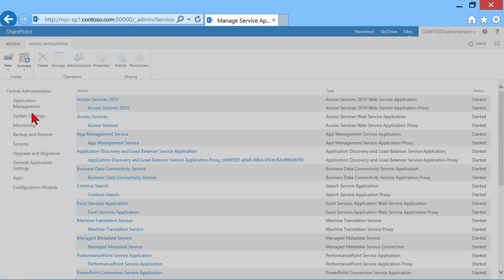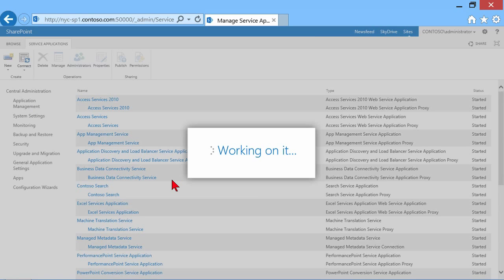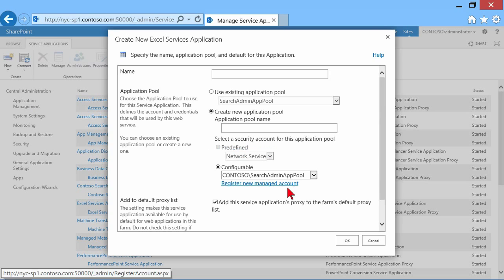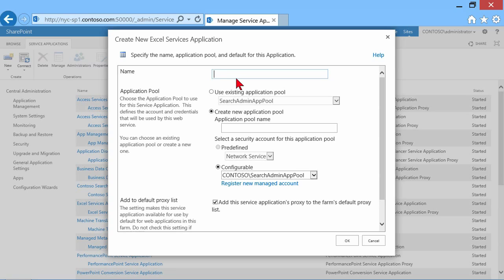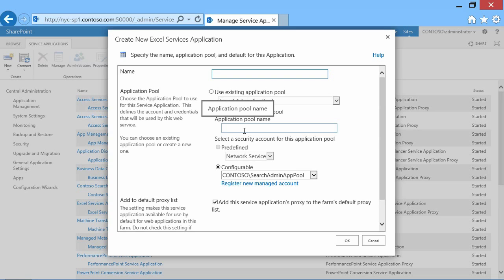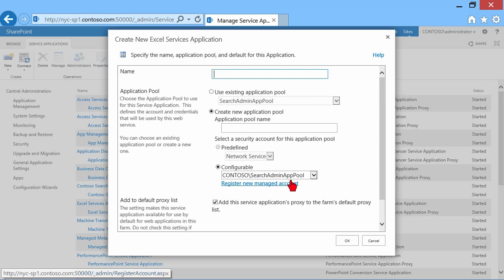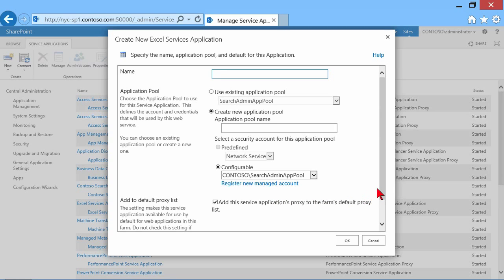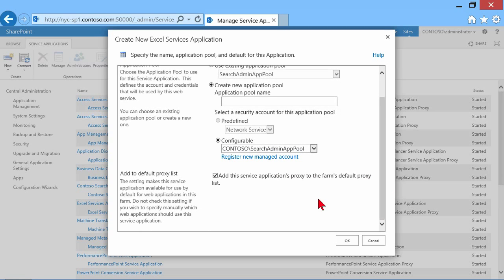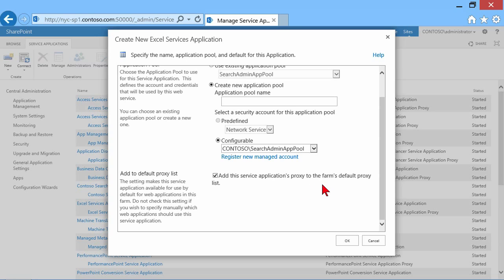So let's say I wanted to create an Excel services application. That would open up into a separate little window and I'd give it a name. Call it Excel services or Excel services 2 or something like that. Now all applications, just like your web applications, must be a part of an application pool. So I can choose an existing application pool or I can create a new one. And then when you create new application pools, you have to define what service account, what managed service account do we want to associate that with? So the application itself runs with a particular security context.